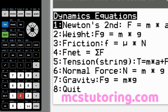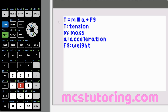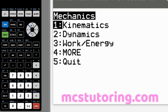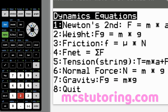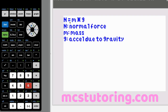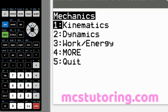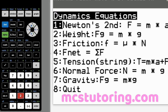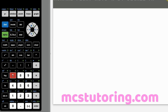Dynamics option five is tension in a string or cable: T equals MA plus F sub G. T is the tension, M is the mass, A is acceleration, and F sub G is the weight. Option six is normal force — perpendicular to the force application — where N equals M times G. N is normal force, M is mass, and G is acceleration due to gravity. Option seven is gravity: F sub G equals M times G. F sub G is gravitational force, M is mass, G is acceleration due to gravity.